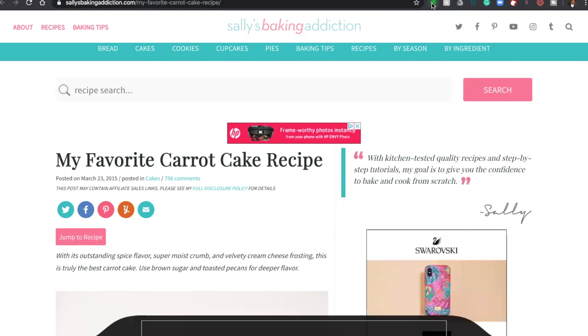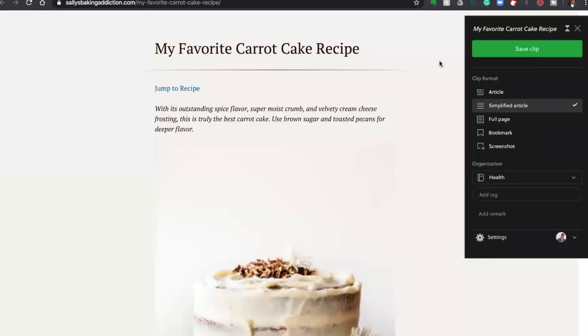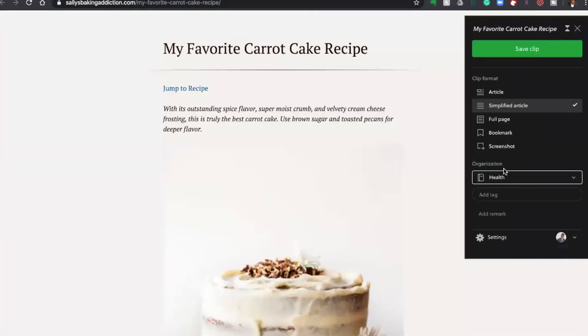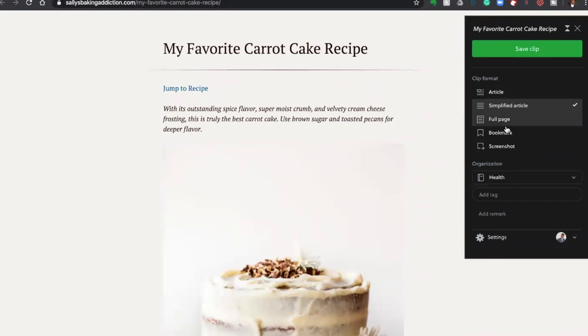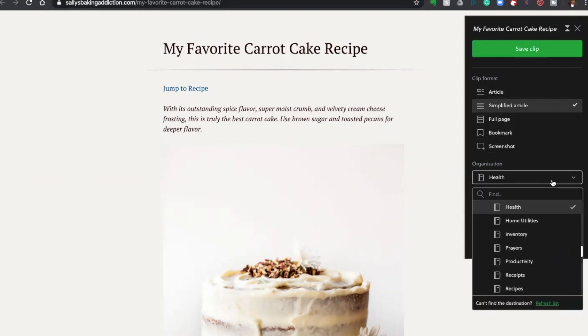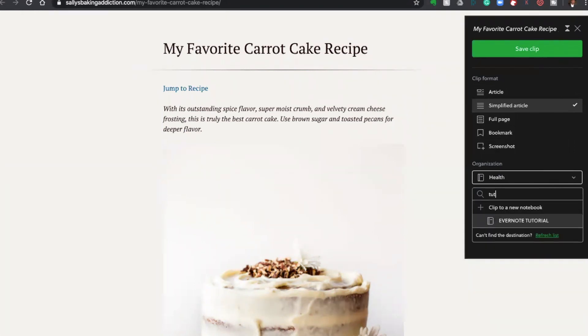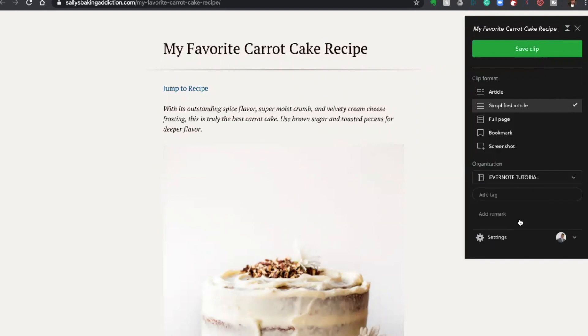Just select this icon over here, and this icon will give me multiple options. I can save it as an article, or full page, or bookmark. My personal preference is to do simplified article, as it eliminates all the ads, and it's a very clean interface. And I can organize it right here, and I can say that I want to save this in Evernote tutorial folder, and then save the clip.